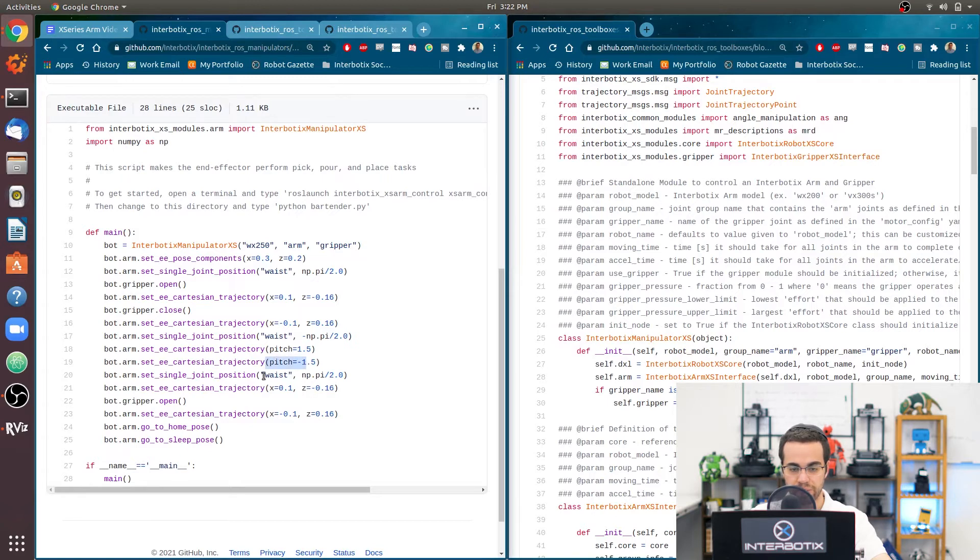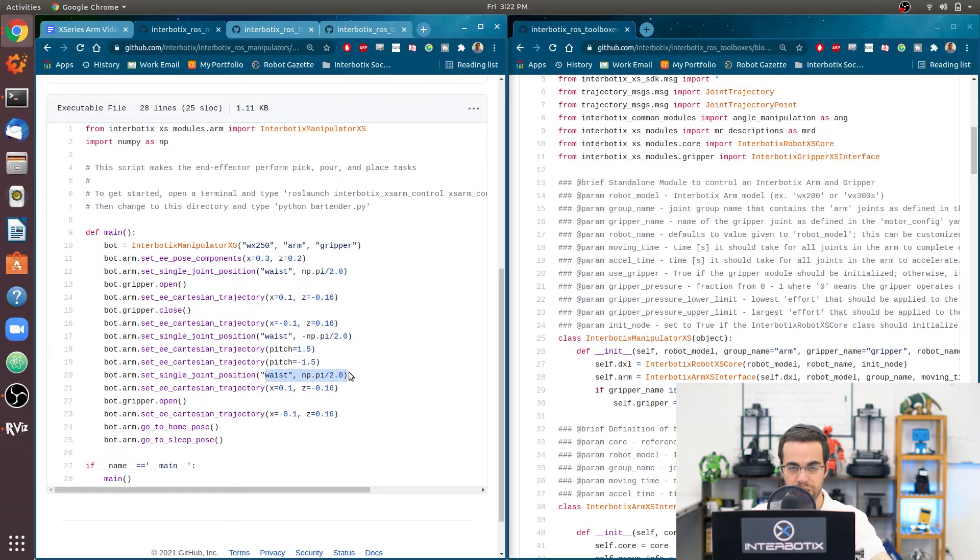Then it's going to reverse that whole pouring action so that it's level again. Then it's going to rotate back to positive 90 degrees. For example, like it's holding a cup.